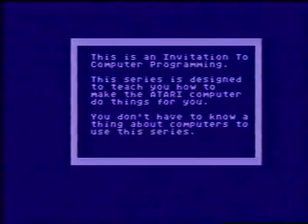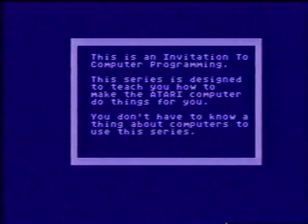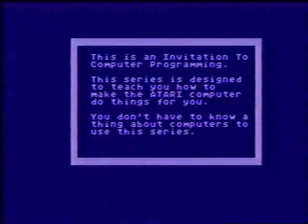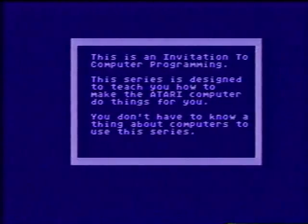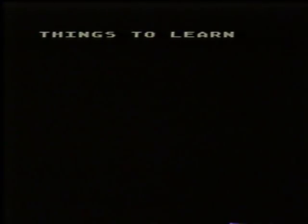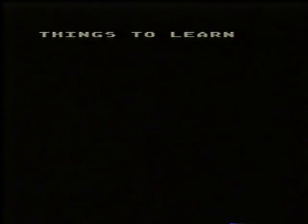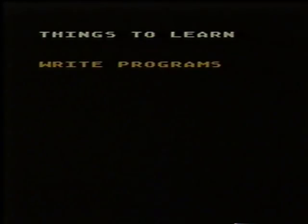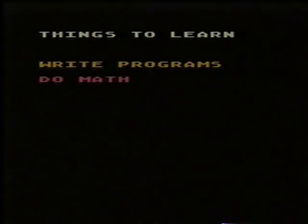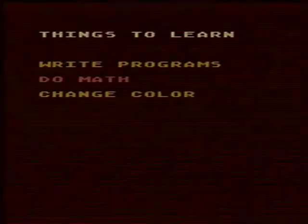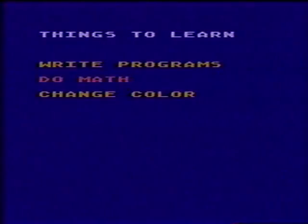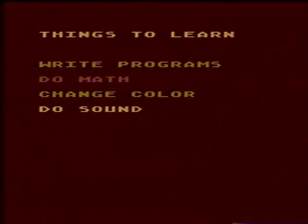You are probably already familiar with some of the things the Atari computer can do. You won't learn how to make the computer do all these things now, but this demonstration cassette will teach you the following things: how to write simple programs, how to do math, and also demonstrate how to change color, how to do simple sound effects, even how to do simple graphics.